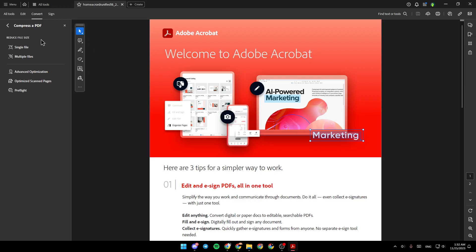Go ahead and click on it. And then right here you're going to find single file, multiple files. There is advanced optimization, optimize scanned page, and lastly preflight.